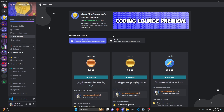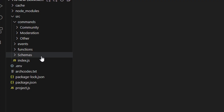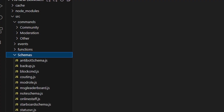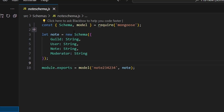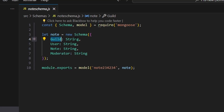Let's go ahead and get into the code. We're going to start off by going over to schemas and creating our noteschema.js. Within this, we're going to define our note schema with a guild string, a user string, a note string, and a moderator string.